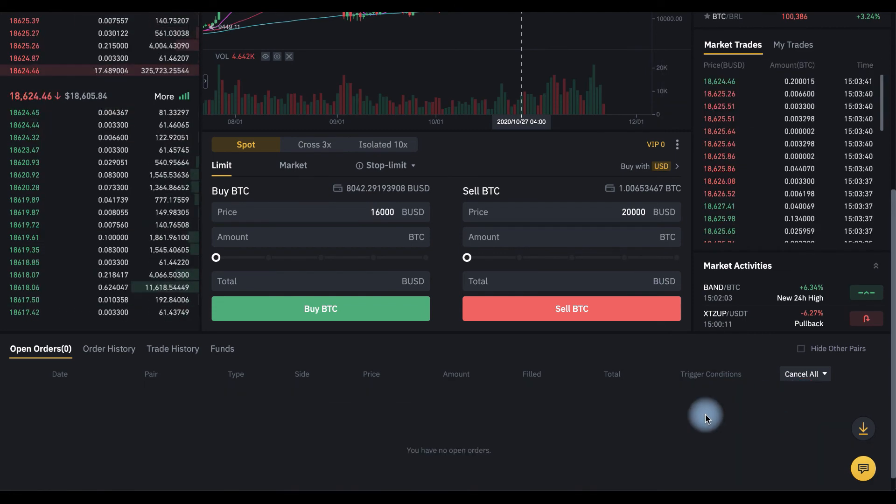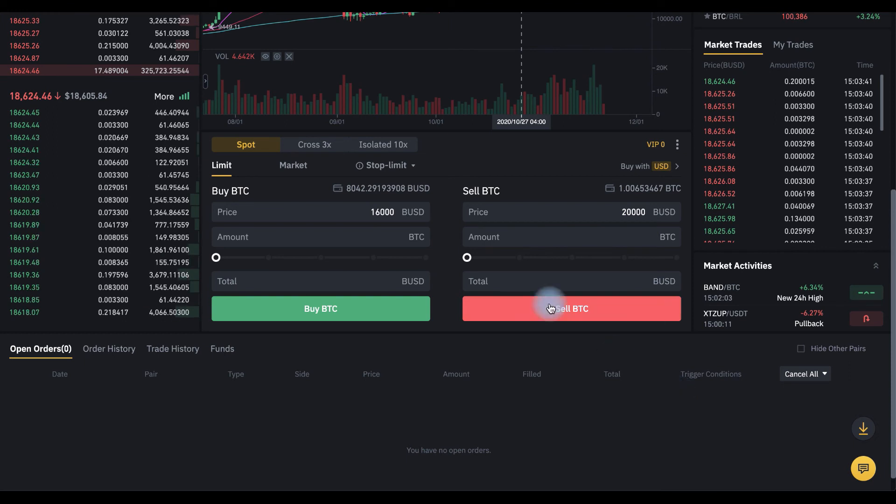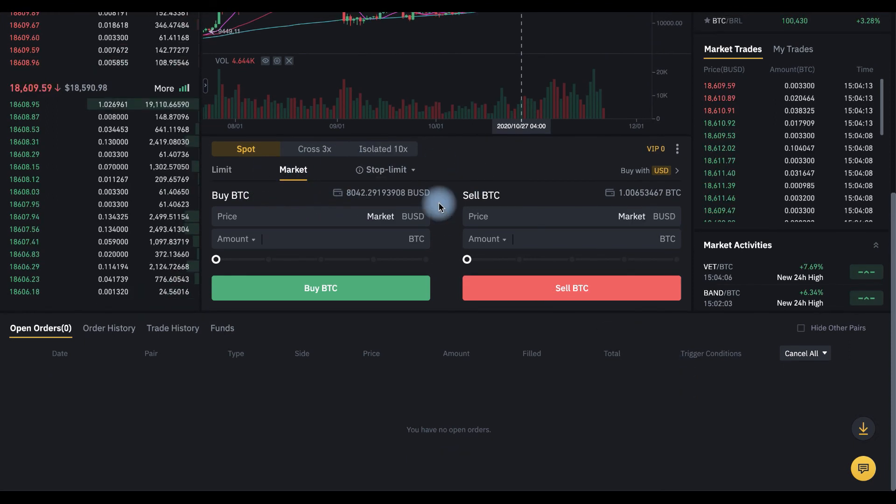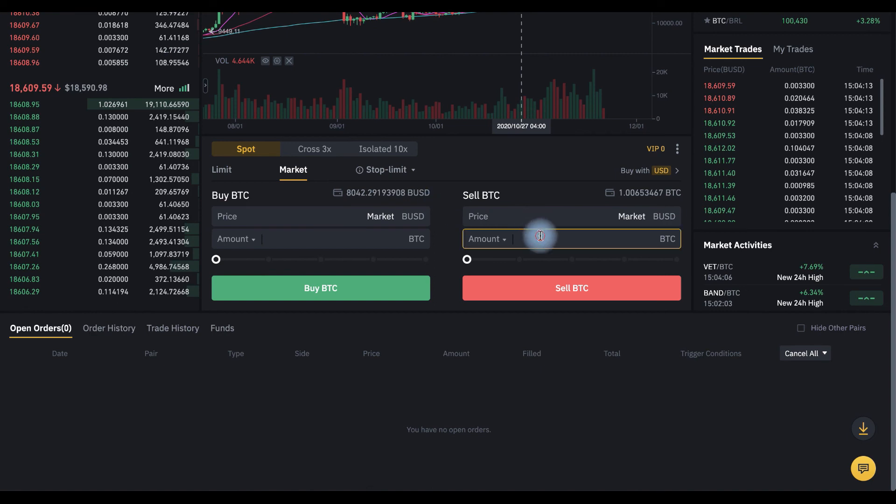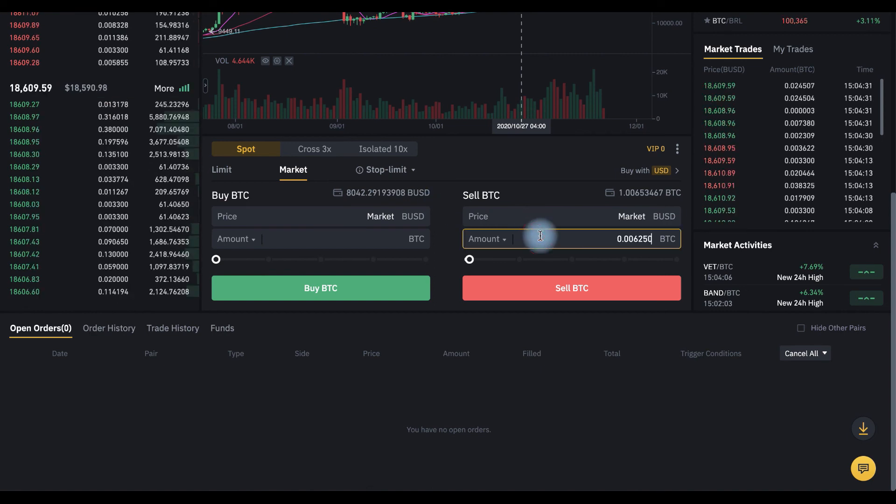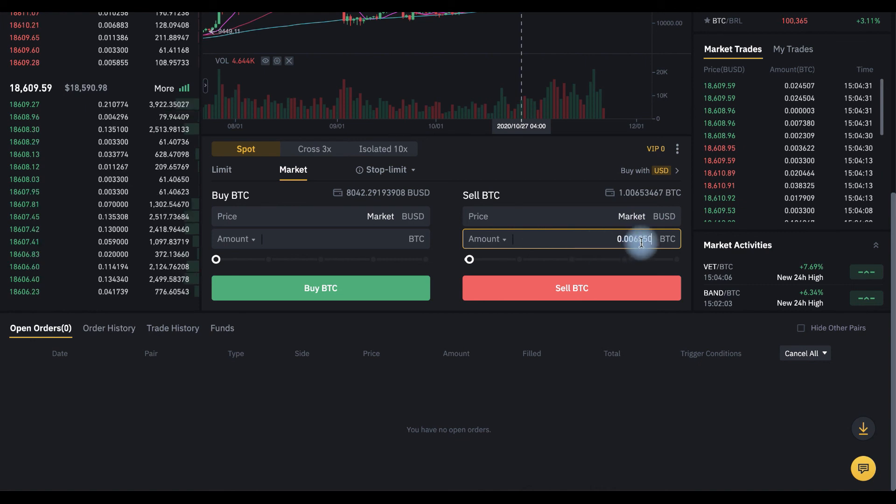And if we want to sell for the current price, we choose market order and set the amount of BTC that we want to sell, the same amount. And click sell BTC.